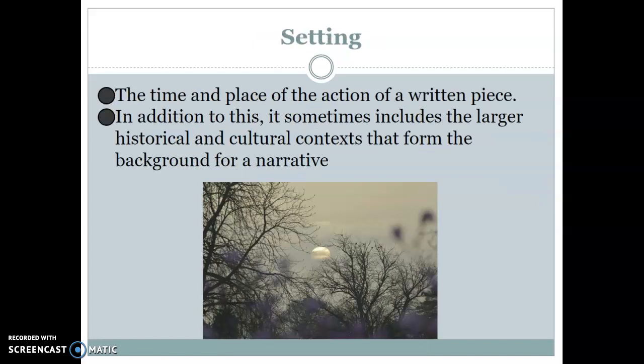Our next term is setting. It's the time and place of the action of a written piece — when and where it takes place. In addition, it includes larger historical and cultural contexts, because that forms the background for a narrative and informs the choices the author and characters make. Sometimes when a character makes a decision we don't understand, we have to remember that the society and time period they live in is completely different from ours, and we need to have empathy and understanding for why they do what they do.